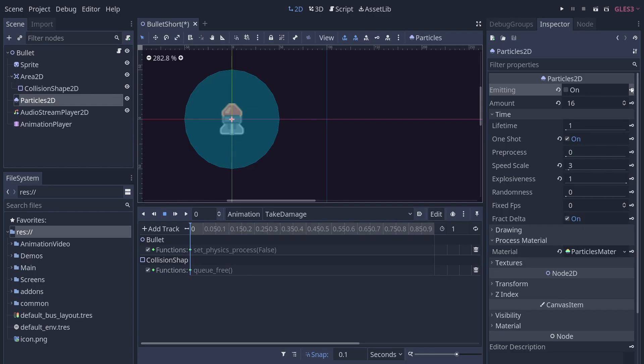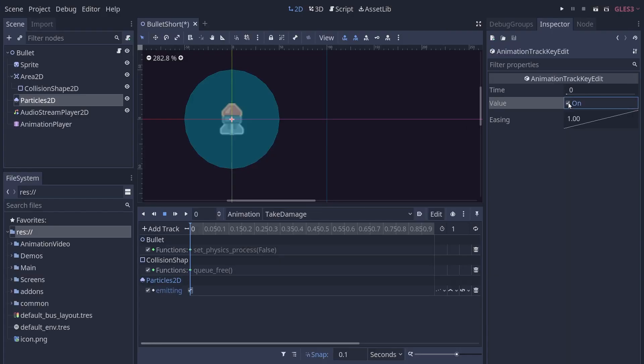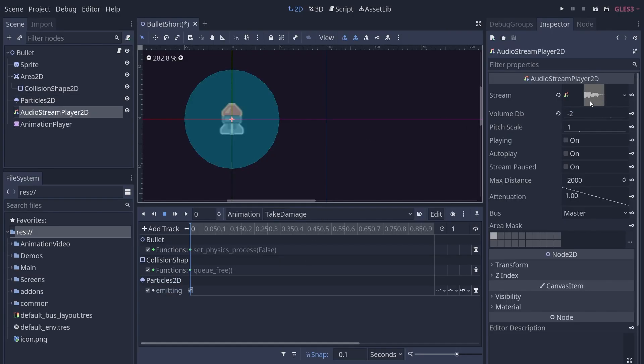Set emitting to true on your particles for the collision. Play the sound of the bullet hitting its mark.